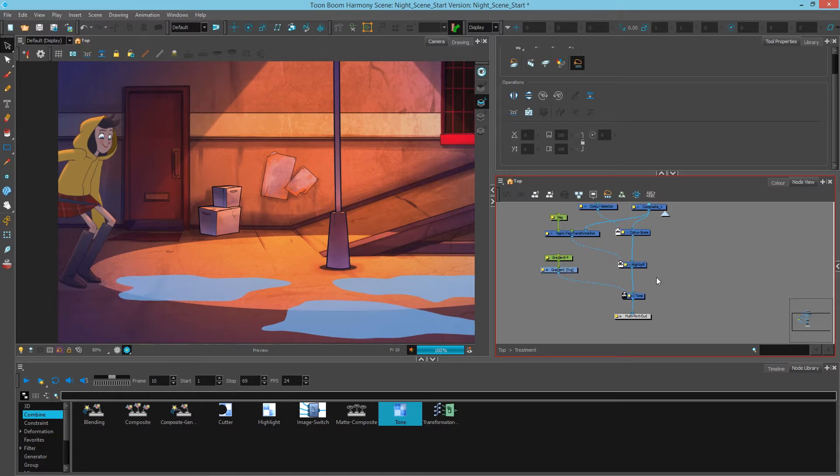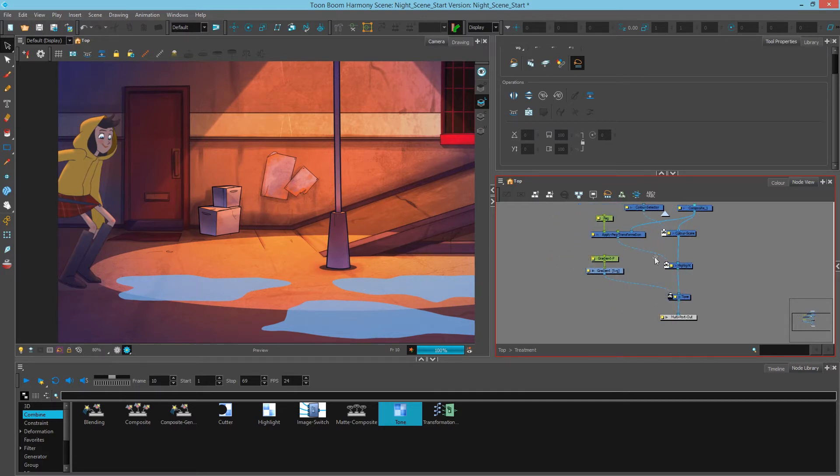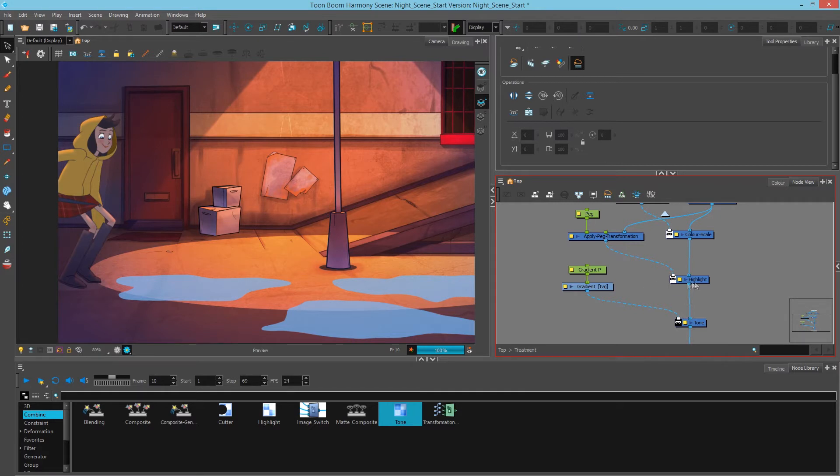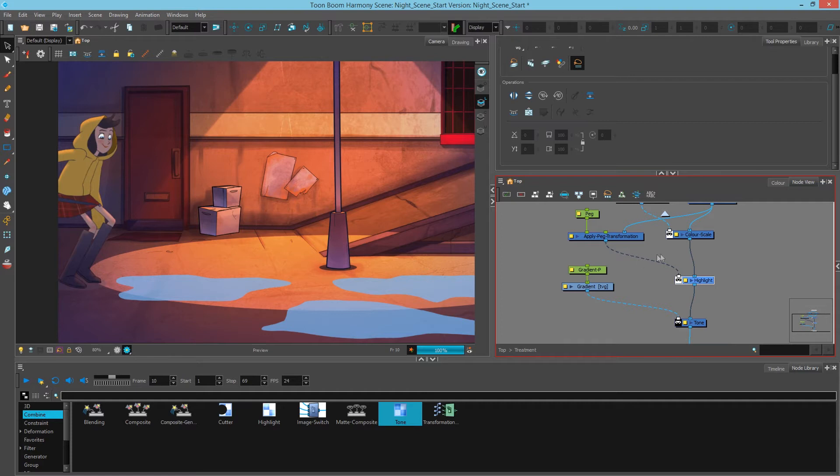One more thing we could do, and this is specifically to get rid of these highlights at the bottom, is we can cut or rather add to the highlight here. Since we are saying wherever this shape is not, it will reveal a highlight, we want to add to the shape. So to say, okay, well, there's going to be a shape down here, we also don't want highlight down here.